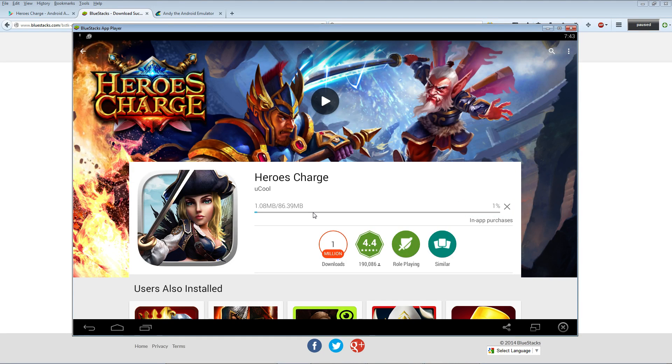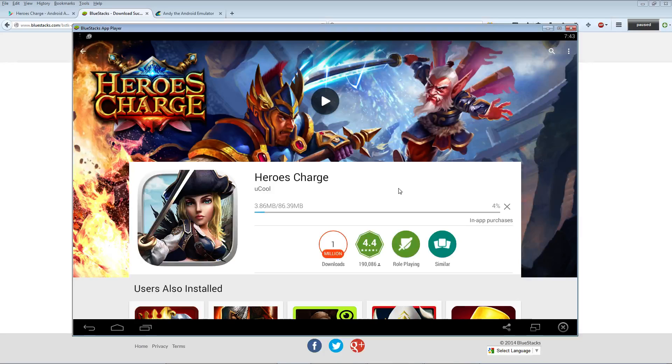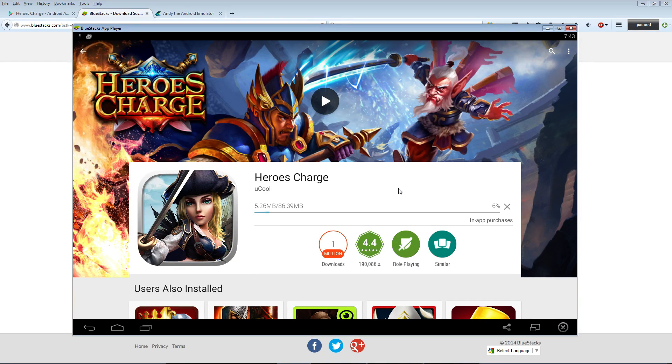Once that's done downloading, you're simply gonna see an open button here, and that's gonna let you open the game and launch it right there. Might take you a while to figure out the controls. Sometimes the controls don't work on the BlueStacks app player.